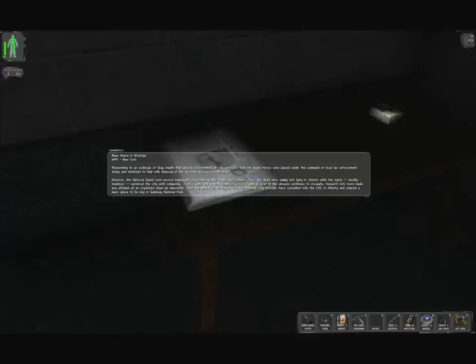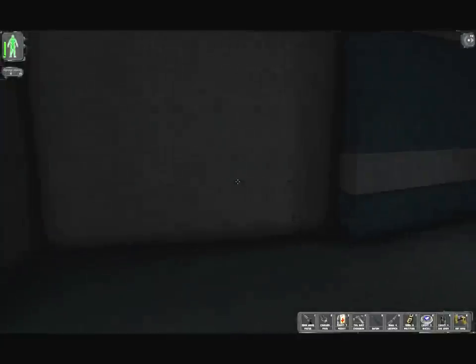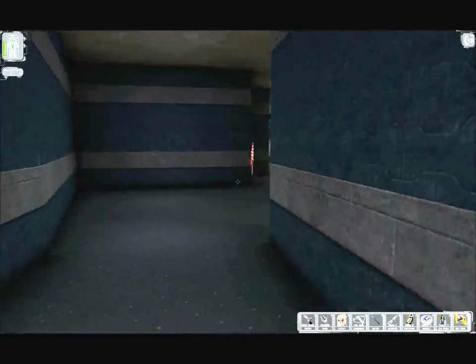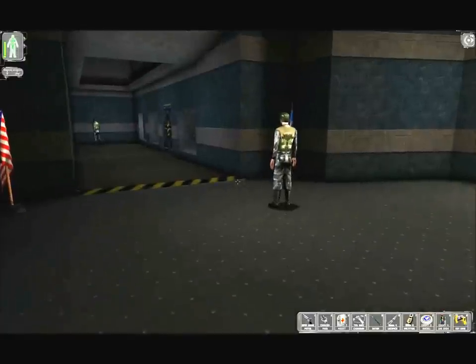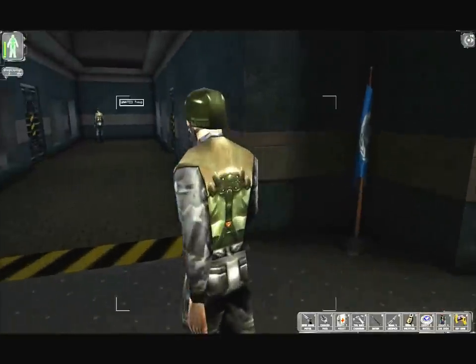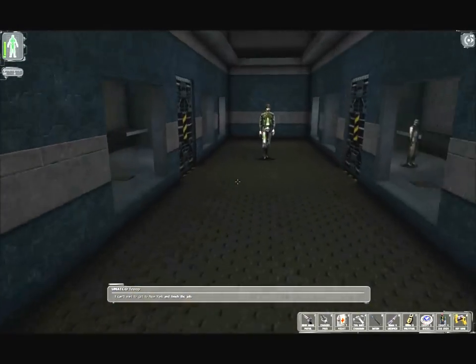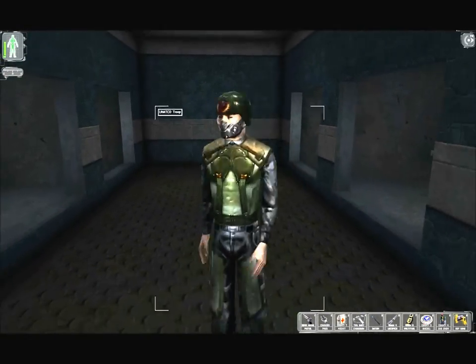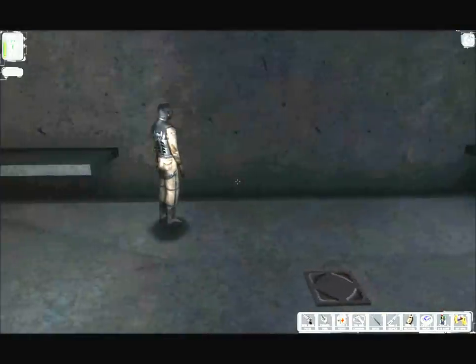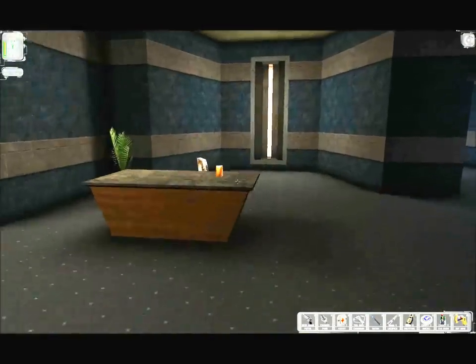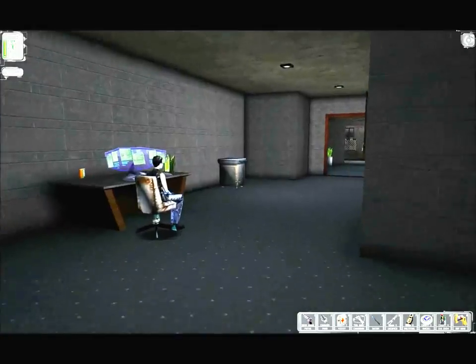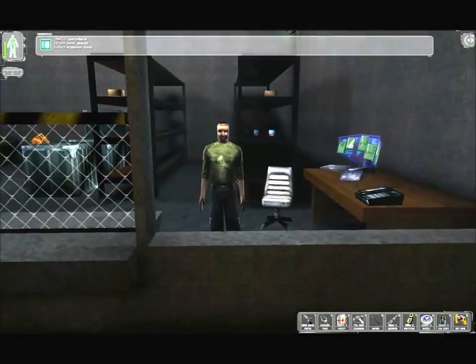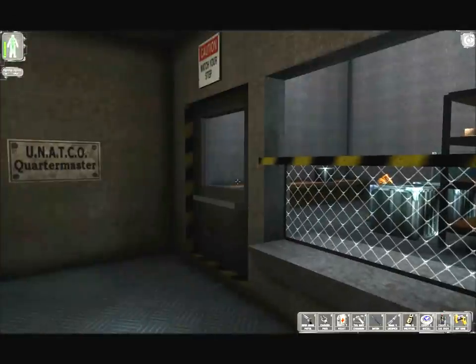Let's go to the west first. Before we see Sam Carter, let's go to this office. This is Gunther and Anna's office. In their office, you can find some darts on the shelves. There's a bioelectric cell on their table. This newspaper. Mass grave in Brooklyn. Responding to an outbreak of gray death that quickly overwhelmed all city services. Go ahead and see Sam Carter. 50 skill points. UNATCO quartermaster.